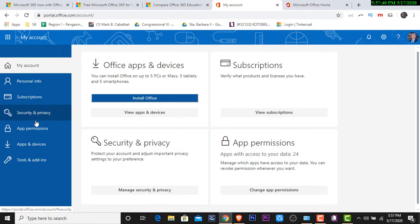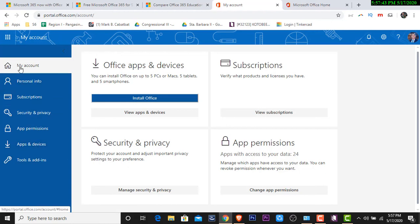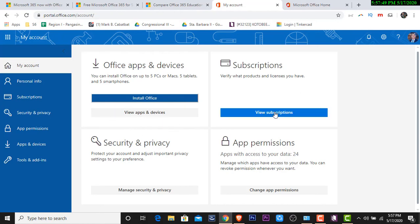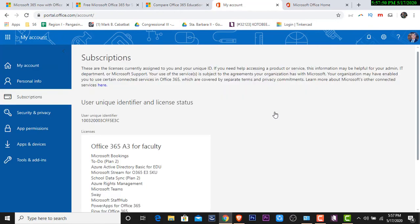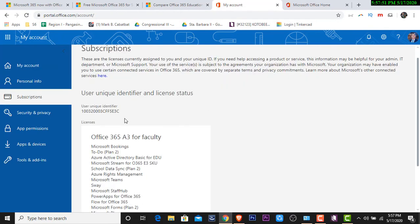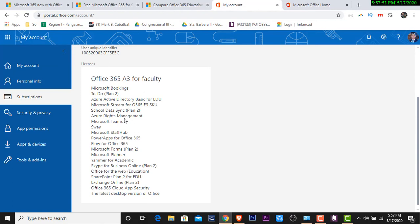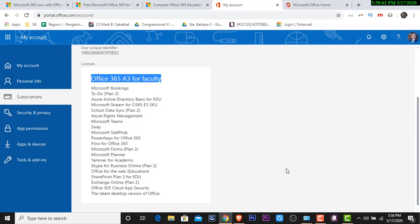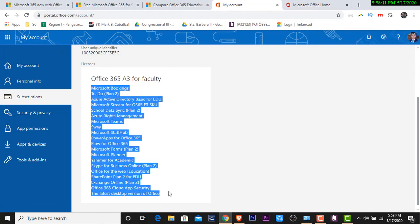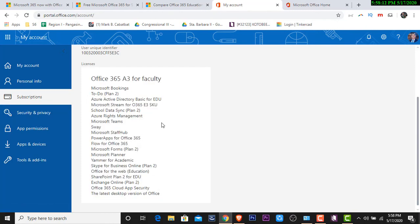And then on your account doon mo makikita kung ano ang subscription na meron tayo. Dito sa baba makikita mo we have apps and devices or on your account mismo makikita mo dito kung anong subscription meron tayo. View subscription. We have to click on view subscription. Makikita natin Office 365 A3 for faculty. Yan po ang binigay ng Department of Education na subscription para sa atin ng mga teachers. We're in. We can use all of those applications.